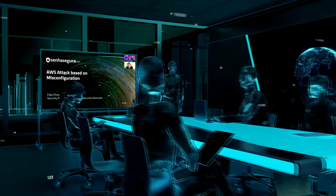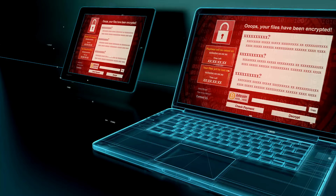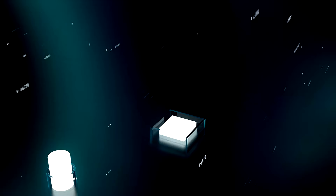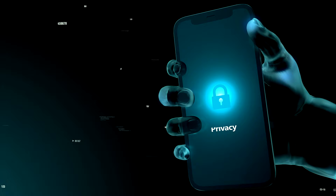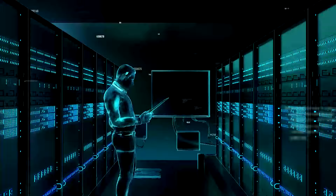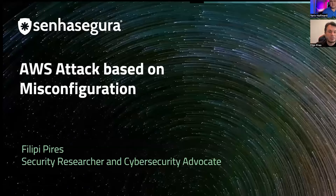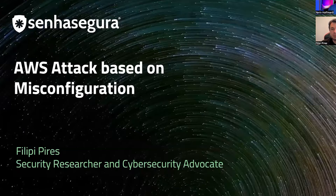Today we're going to talk specifically about misconfiguration in the cloud. I will explain the impact from the attacker's perspective, the penetration tester's perspective — the offensive perspective. I put 'AWS attack based on misconfiguration' in the title, but this is not only for AWS.